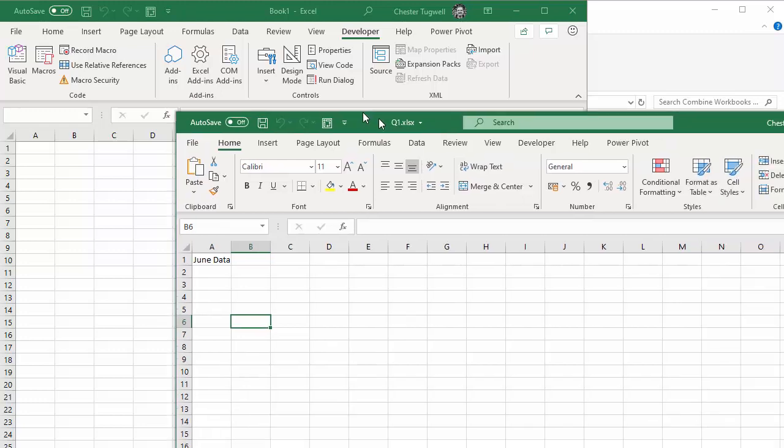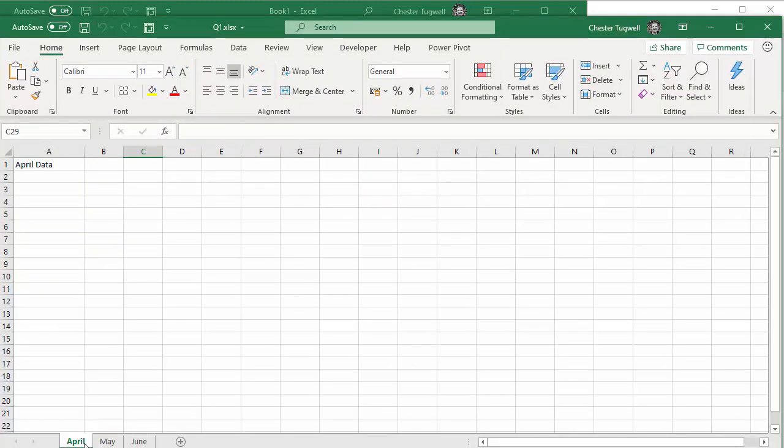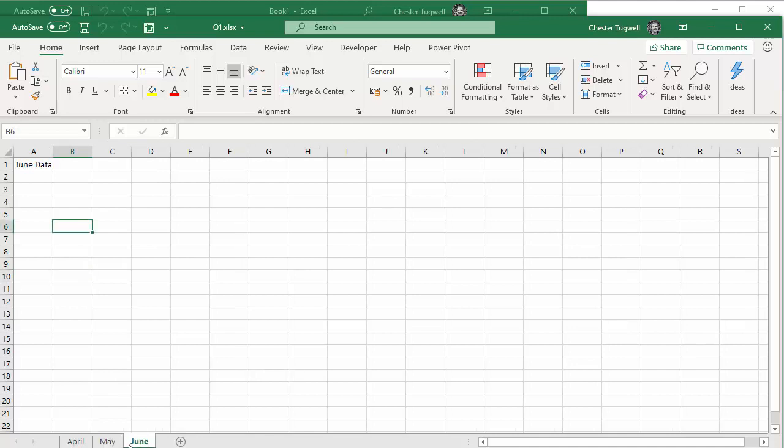You've basically got three sheets in each workbook, one for each month of that quarter. So our combined workbook will eventually end up with 12 worksheets.